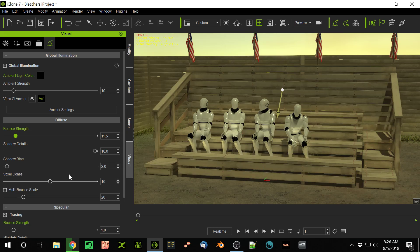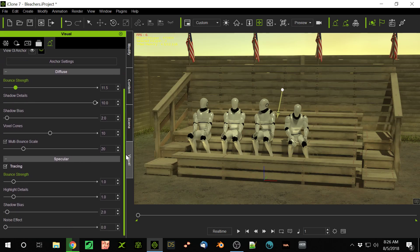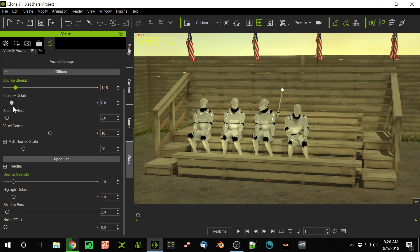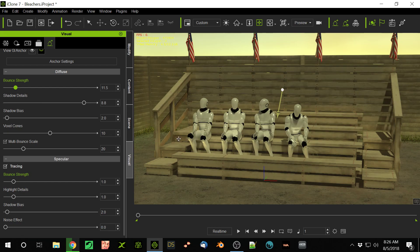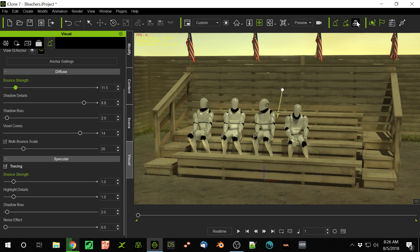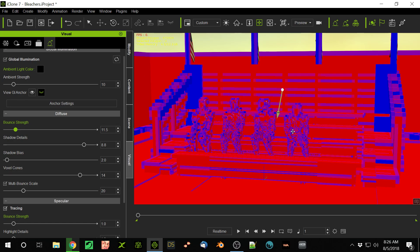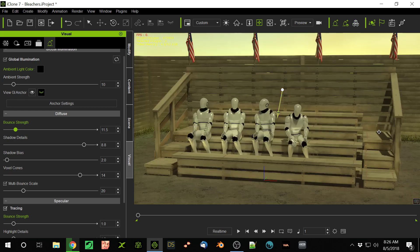Your settings on your GI, you just adjust them to how you want it to look. I always have my shadow details all the way up because I want details in those shadows. The voxel cones you can adjust—the higher the voxel cones, the more detailed it gets. You can turn this on to view the voxels and make sure that they're hitting everything. Sometimes in a large scene, you have to reset your anchor settings to make sure that the voxels are hitting everything you want them to hit.